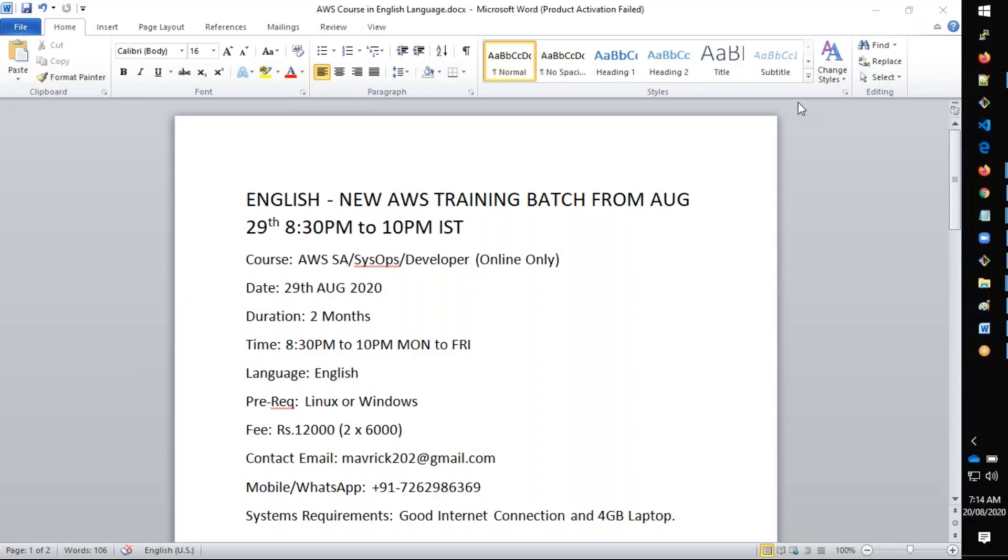This conference will now be recorded. Hello friends, good afternoon and welcome back. This is an announcement for the new AWS batch in English and you will find all these details in the video description below.